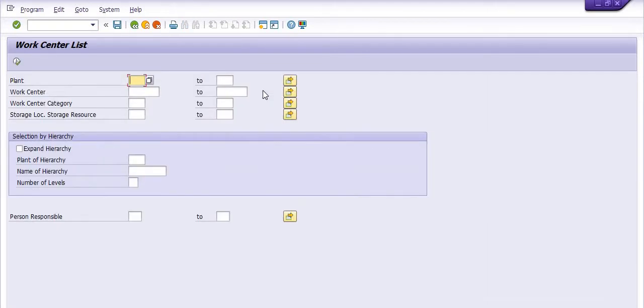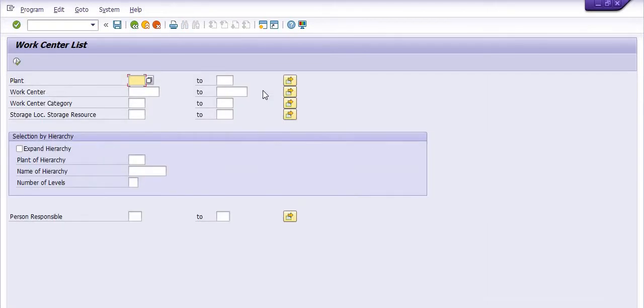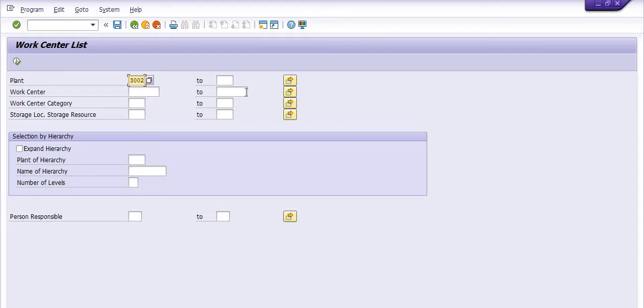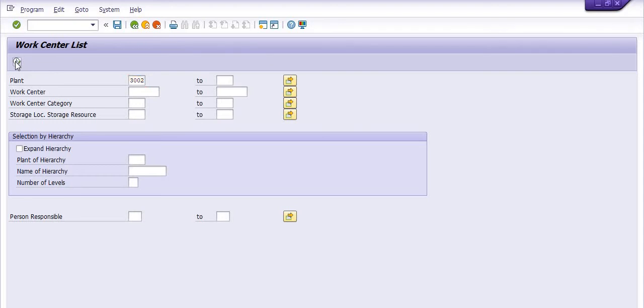You can fill the maintenance plant here. Here you can get the maintenance work center list only, not other work center lists. Just execute the transaction code. See, these are the main work center list.